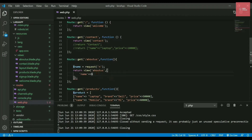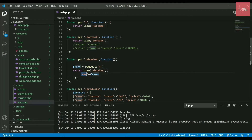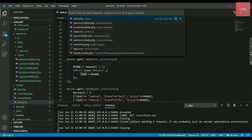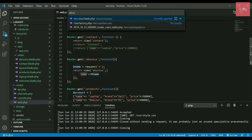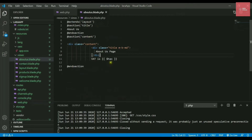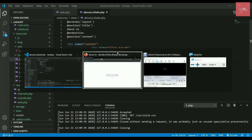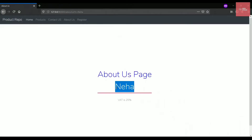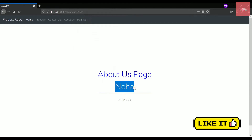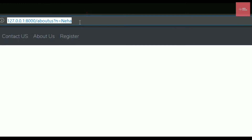Now pass that same variable into the view — the key 'name' holds the $name variable. Let's go to the About Us page (press Ctrl+P to search for the file). Inside the About Us blade, let's create a new division and display the name the user is writing in the query string. Save it, refresh the page with 'n=Neha' in the URL, and you can see the value is now displayed on the webpage.